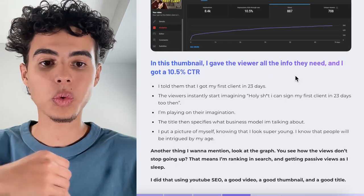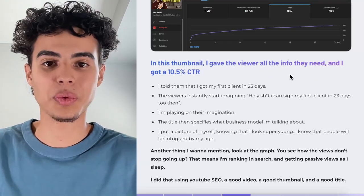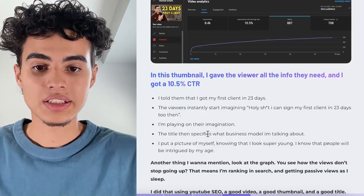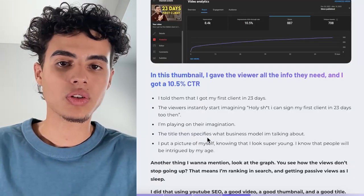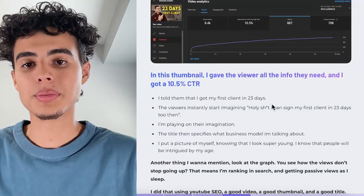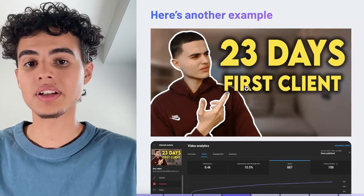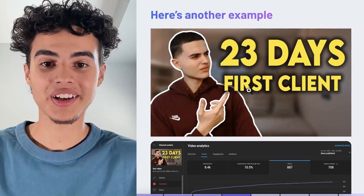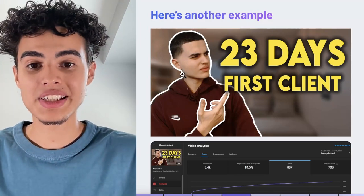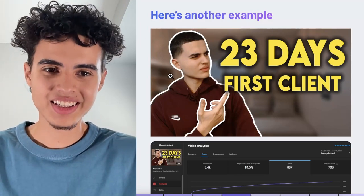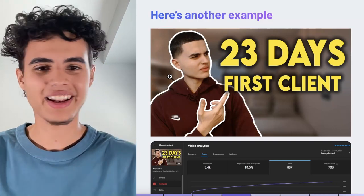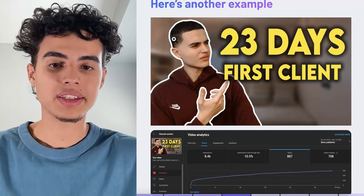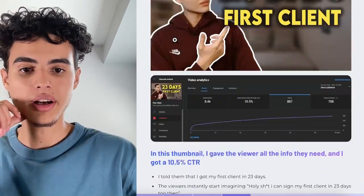That catches people's attention, and viewers instantly start imagining, 'I can sign my first client in 23 days too' — I'm basically playing on their imagination with this thumbnail. The title then specifies what business model I was talking about. I also included a picture of myself and made sure it was pretty big, because I'm 18 years old, so when people see this they think, 'This guy's young and he signed his first client in 23 days — why can't I?' And then they click.